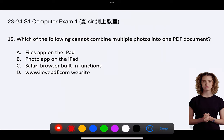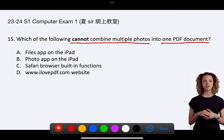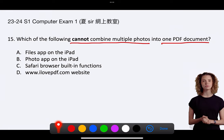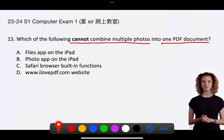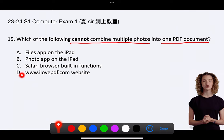Question 15. Which of the following cannot combine multiple photos into one PDF document? A. Files app on the iPad. B. Photo app on the iPad. C. Safari browser built-in functions. D. www.ilovepdf.com website.